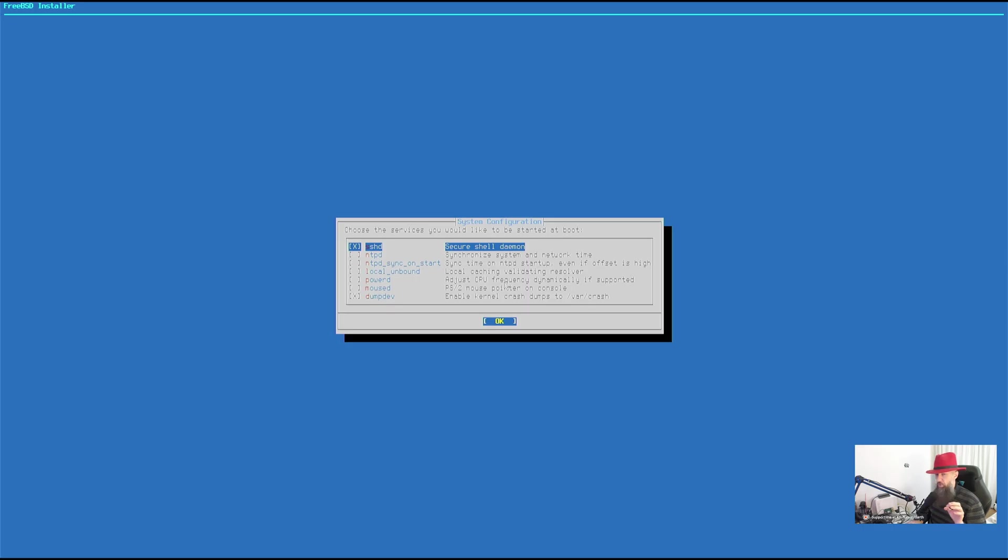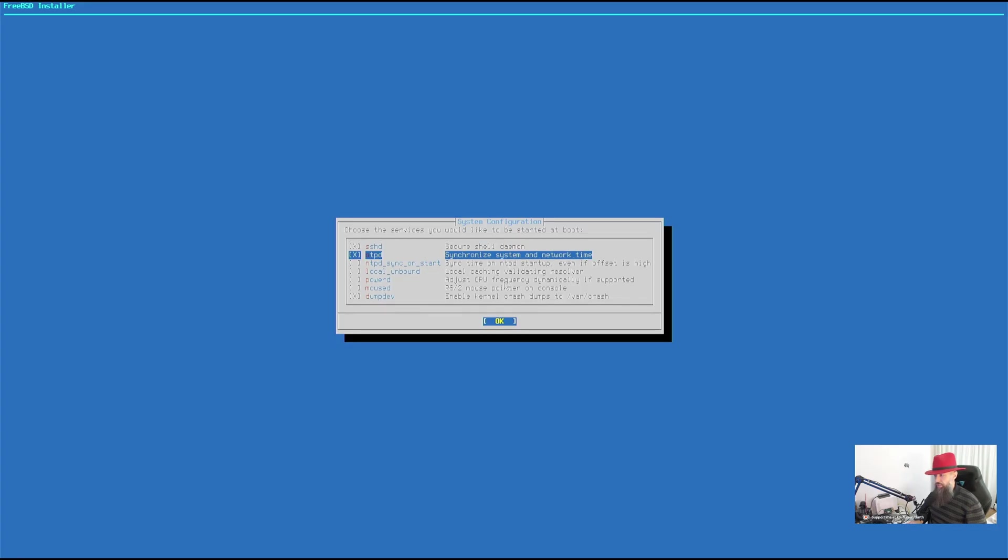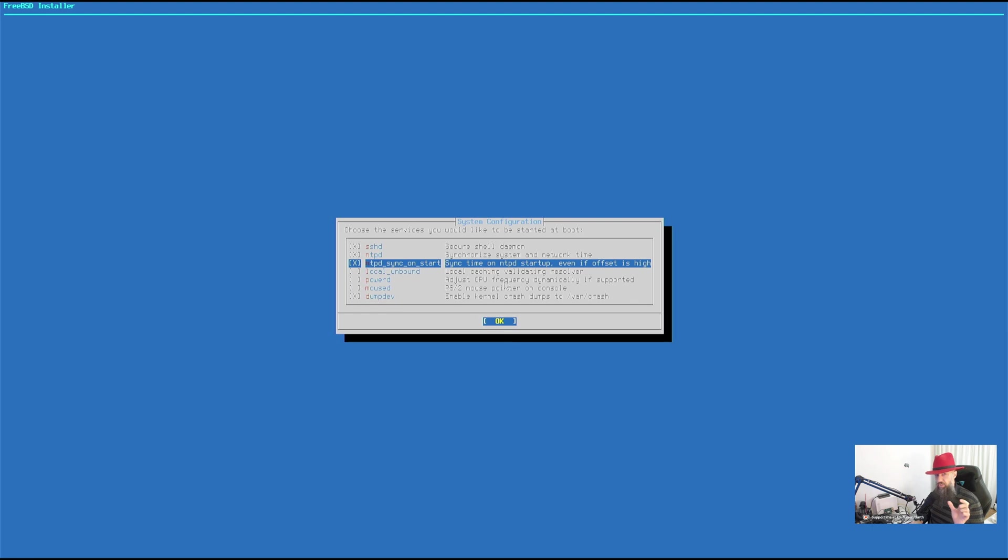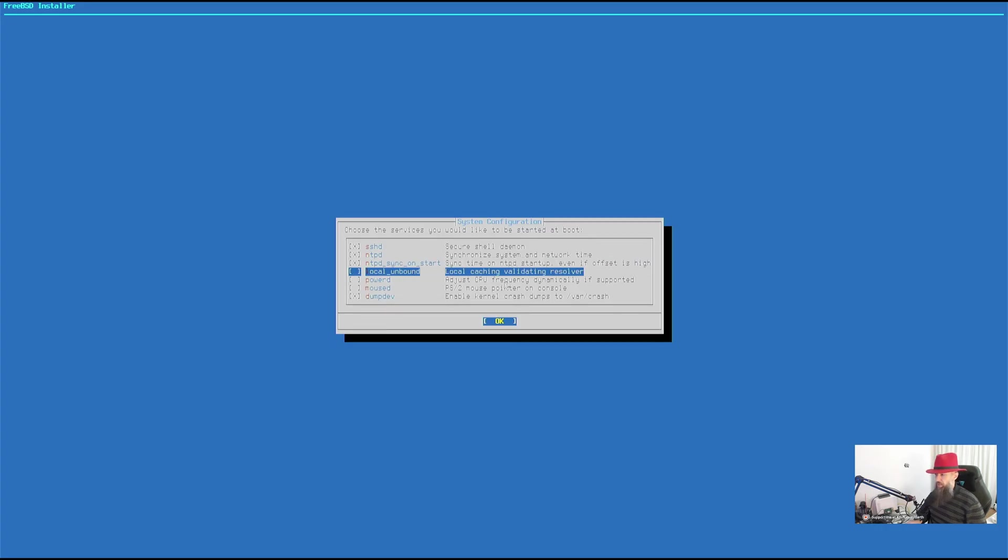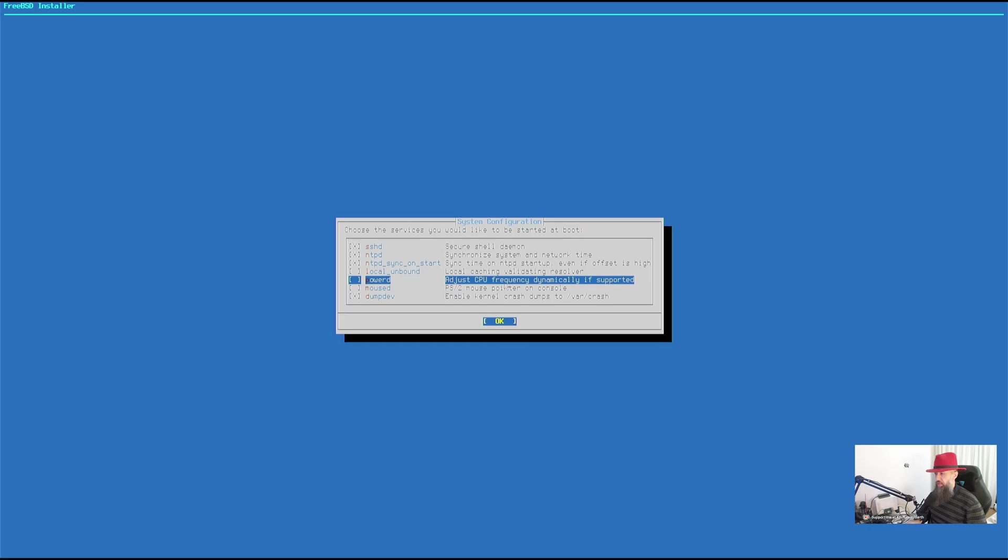SSH daemon. You're probably going to want to have that so that you can remotely connect into your computer. Do you want to automatically synchronize network time? Yes. Do you want to automatically sync on startup even if the offset is really big so that it corrects your time? Probably yes. Local caching. Well, you don't need that. This is going to give you headaches if you don't know what you are doing. So let's just skip that one for now. If you're using a laptop, then go ahead and choose the power daemon so that you can adjust the battery usage.